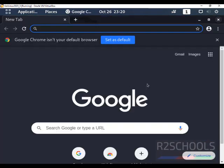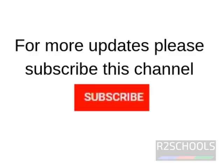We have successfully opened Google Chrome from Applications as well. So in this video we have seen how to download and install Google Chrome on Kali Linux.